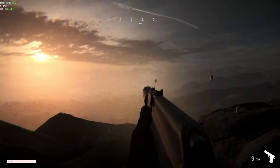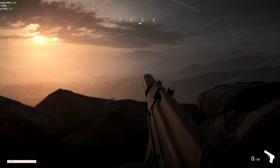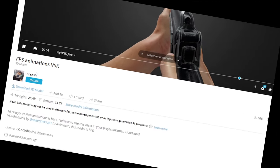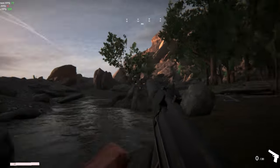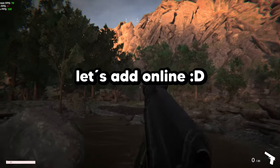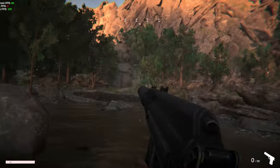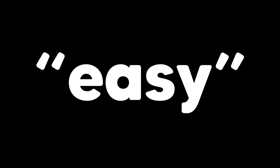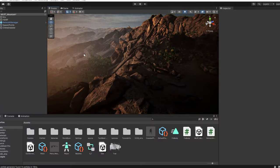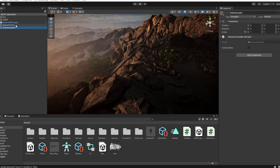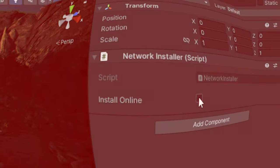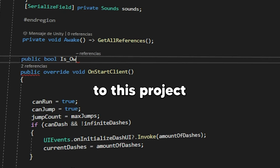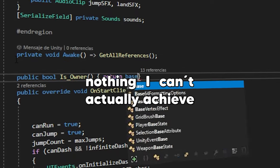I also added this SMG in like one minute, thanks to FPS engine. We can now shoot at no one, because there's no one else in the lobby — in fact, I haven't even networked the game yet. Adding multiplayer was very easy actually. You just go to this object in the scene that says 'online installer', click on 'install online', and once you click it you will have a fully networked game. Yeah, it doesn't really work like that guys. So to add multiplayer to this project, it took me a bit, but nothing I couldn't actually achieve.